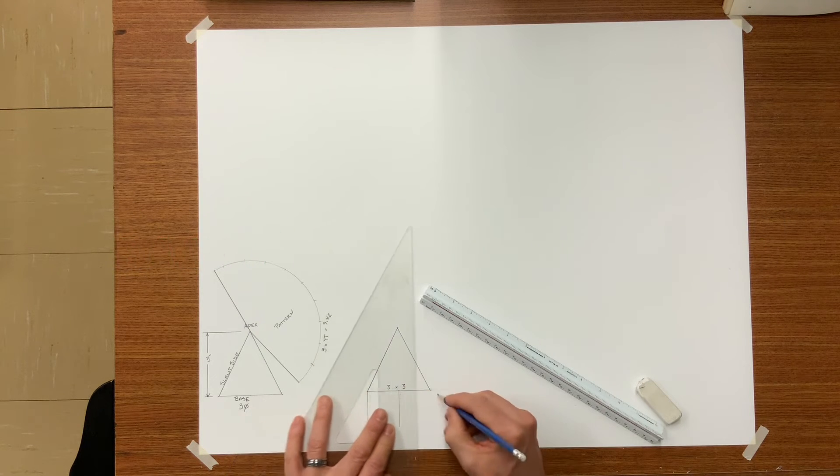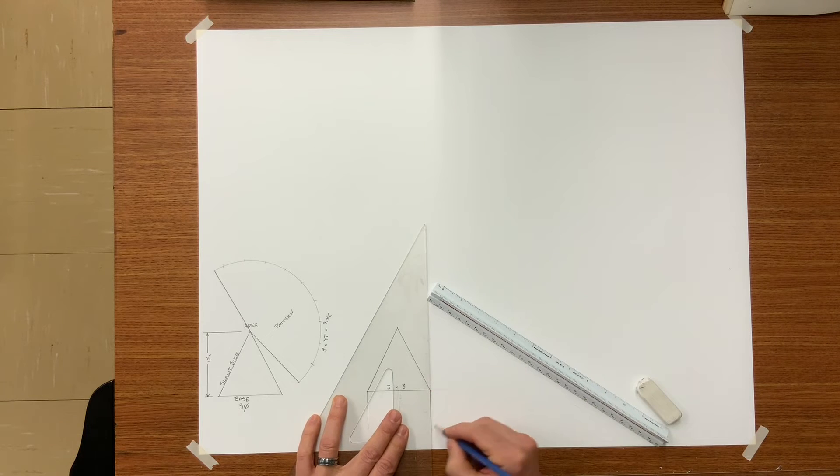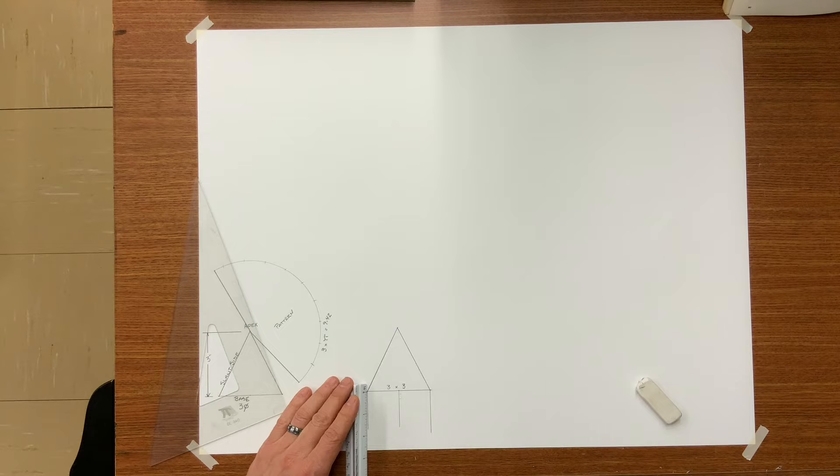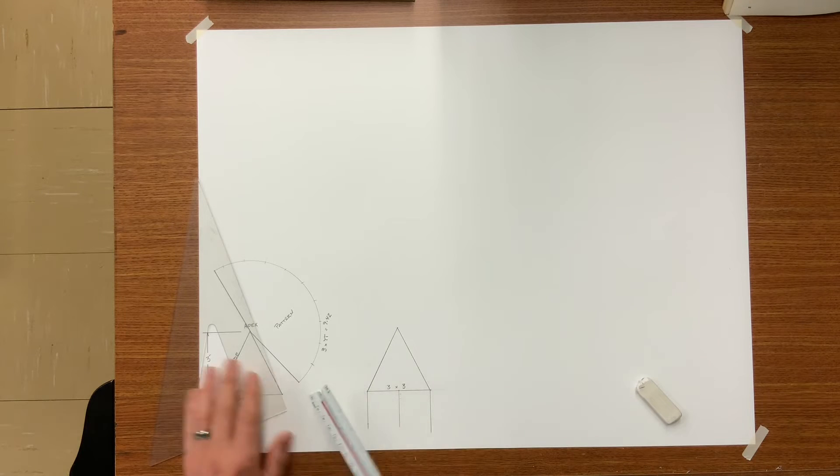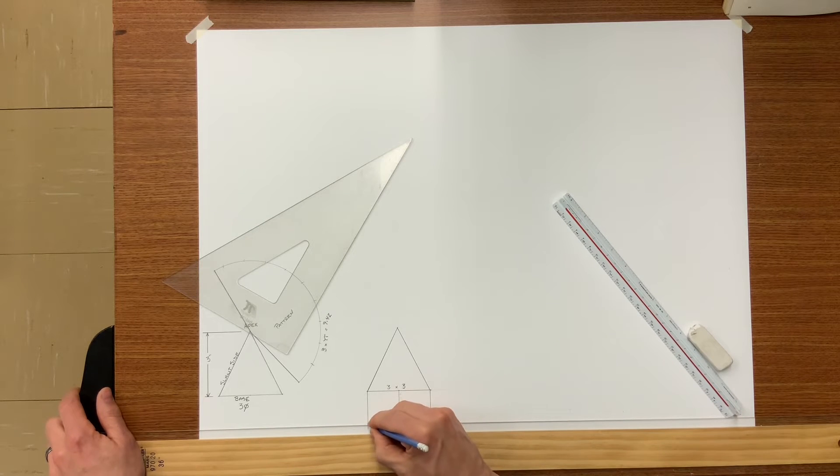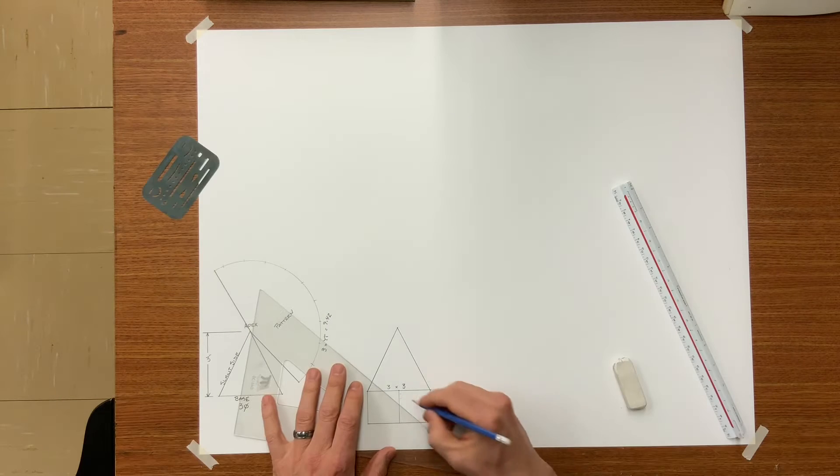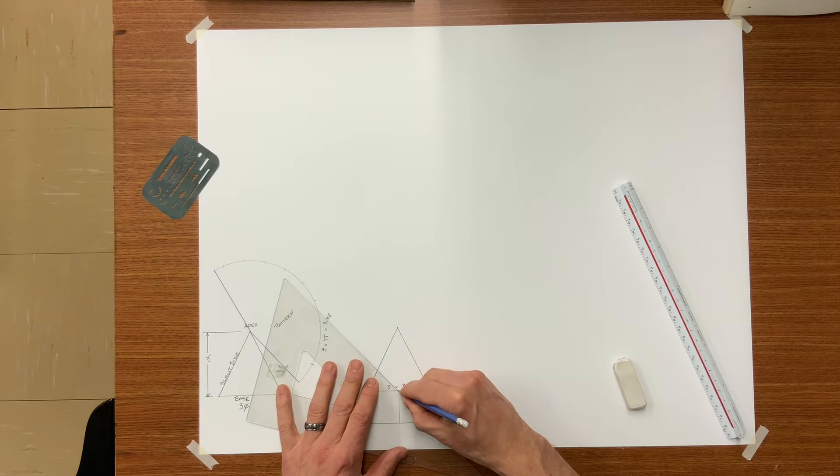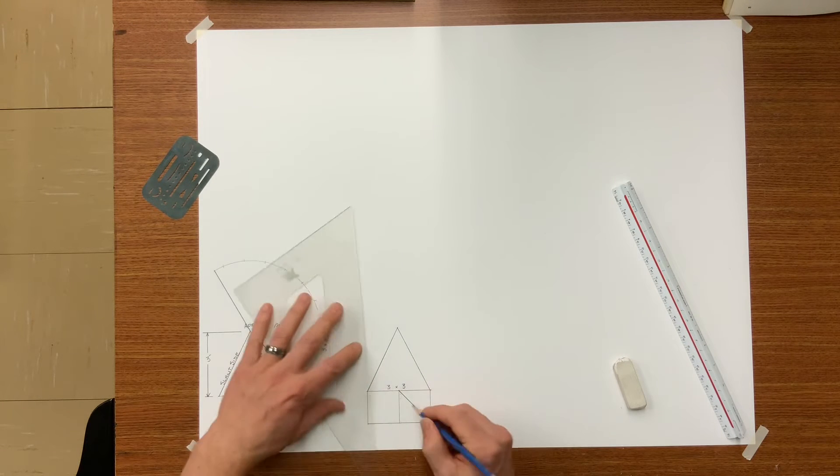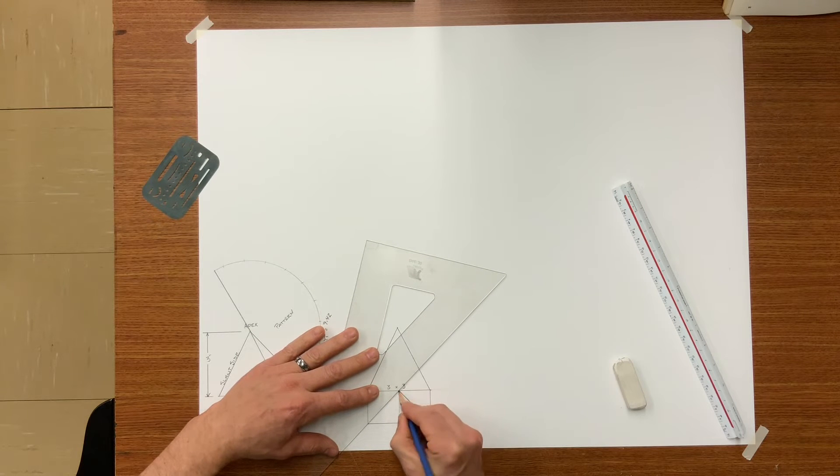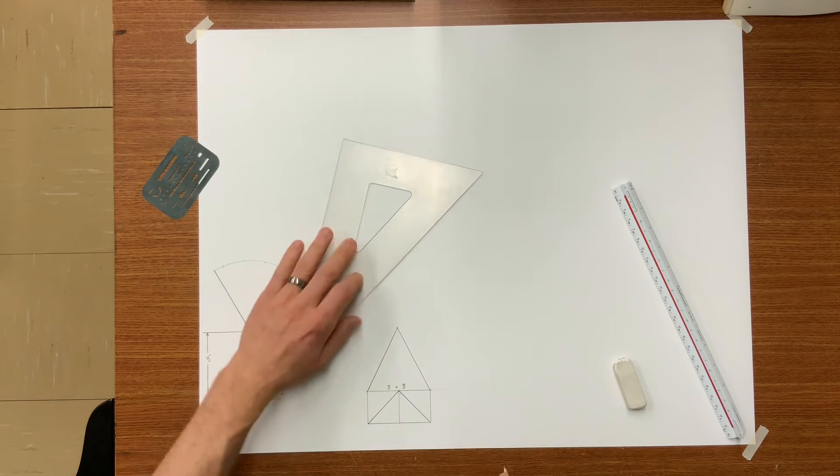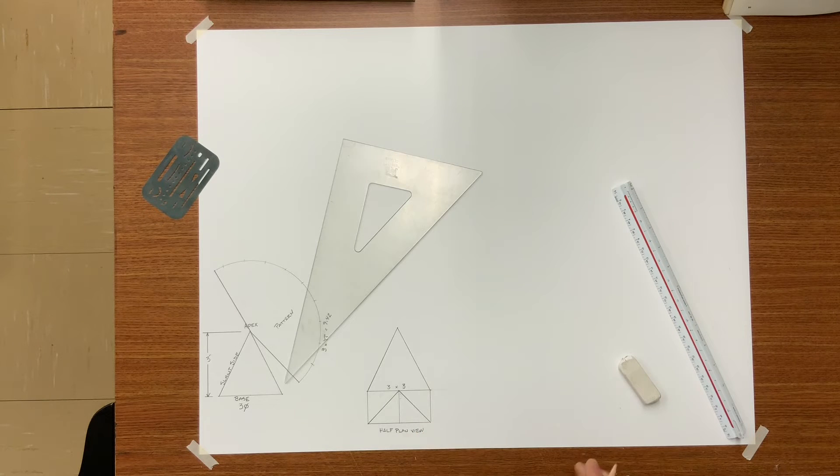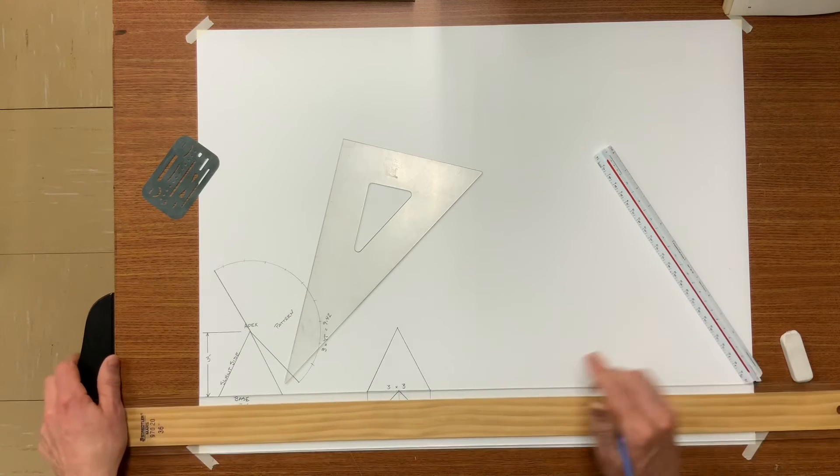Here I am drawing a half plan view. This is the view that the pyramid would look like from the bottom. Extend your baseline.